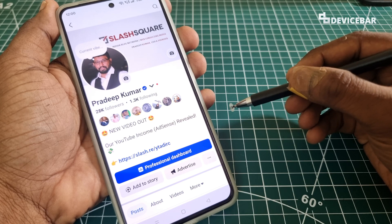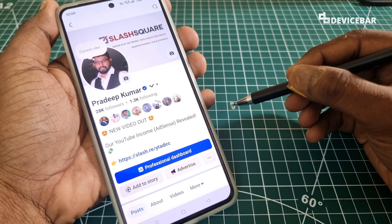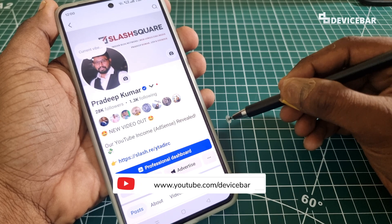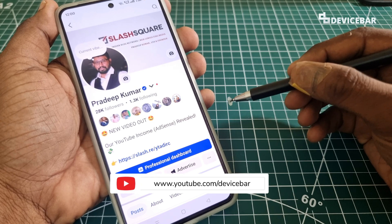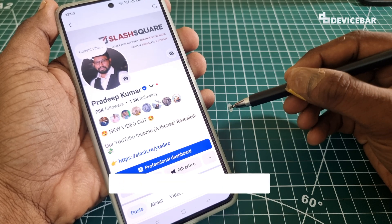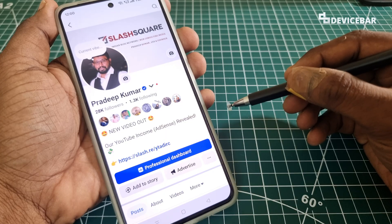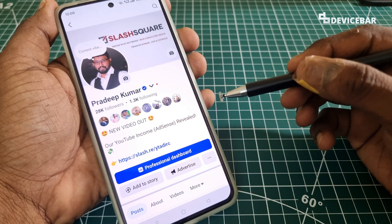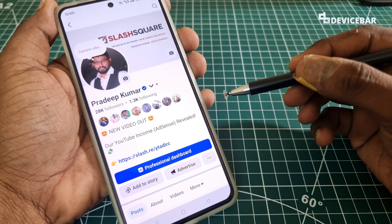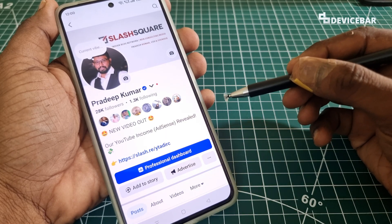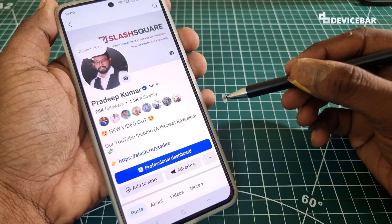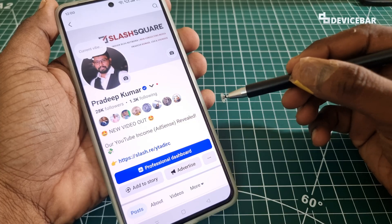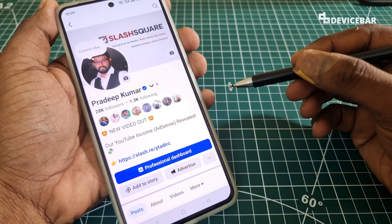Hello everyone, I hope you are doing great. This is Pradeep Kumar from Device Bar. In this video we will see how to change our profile name, nickname and username on Facebook mobile app and website. So let's check it out.